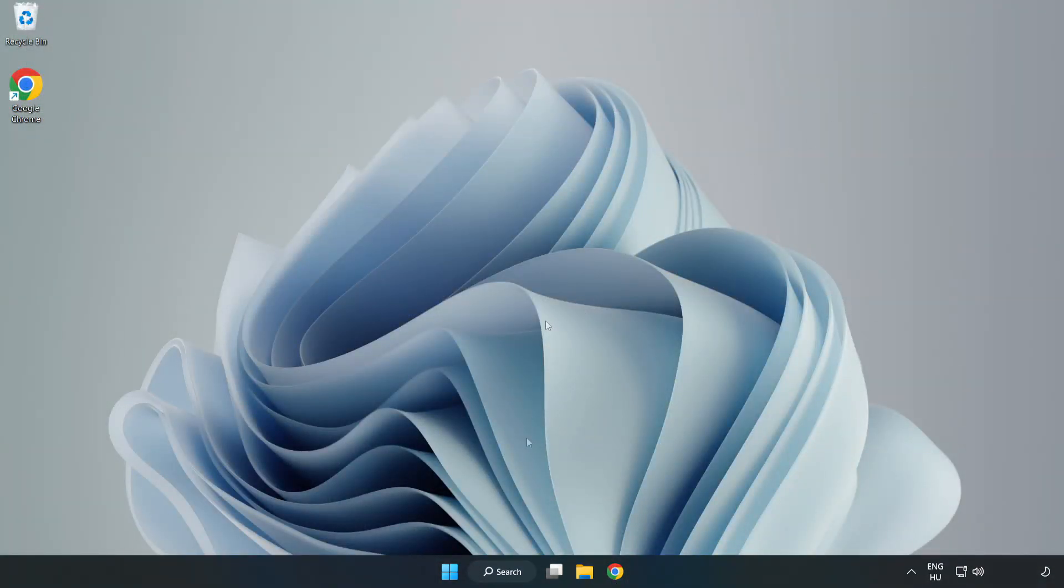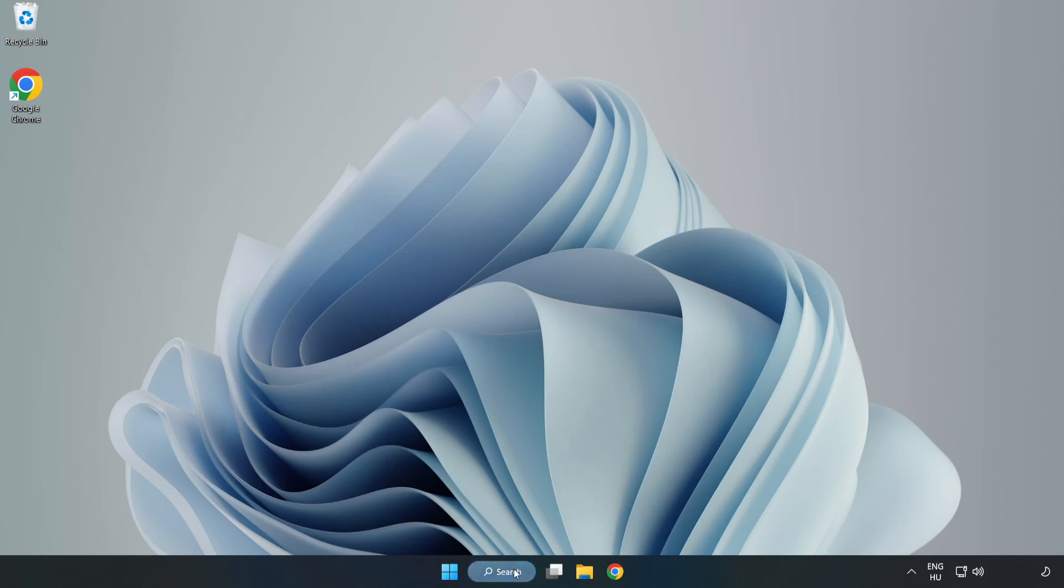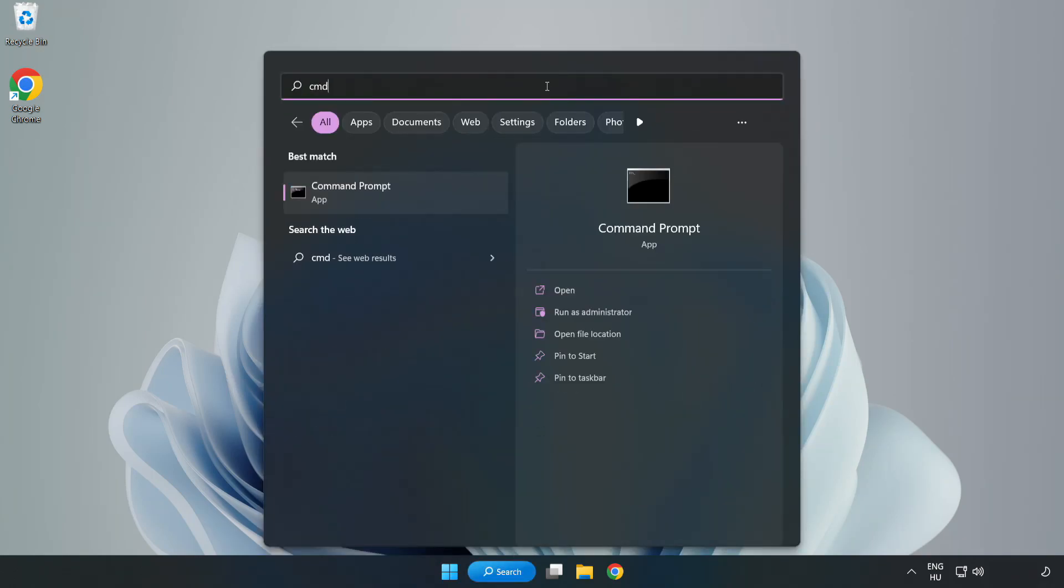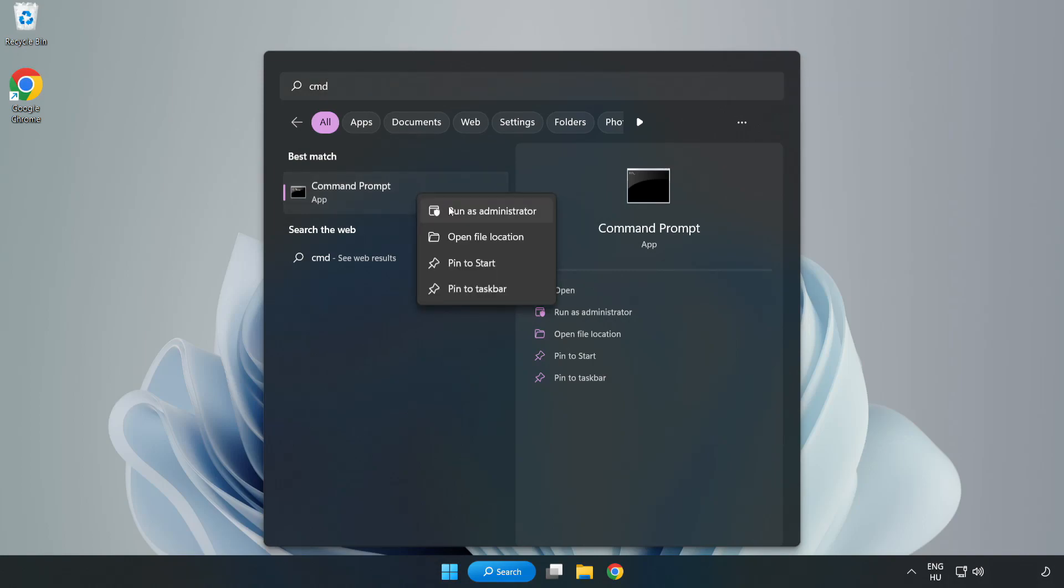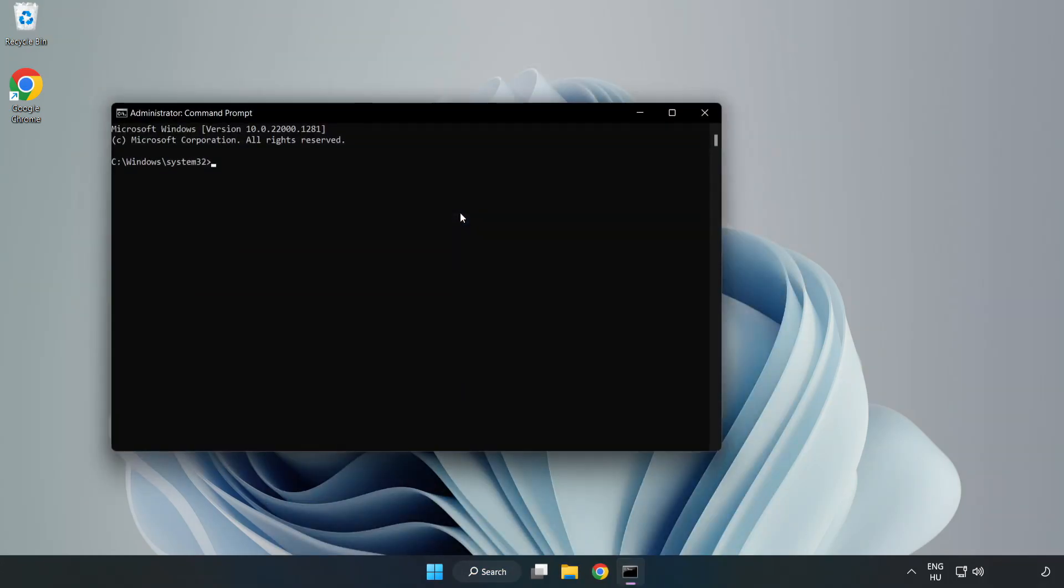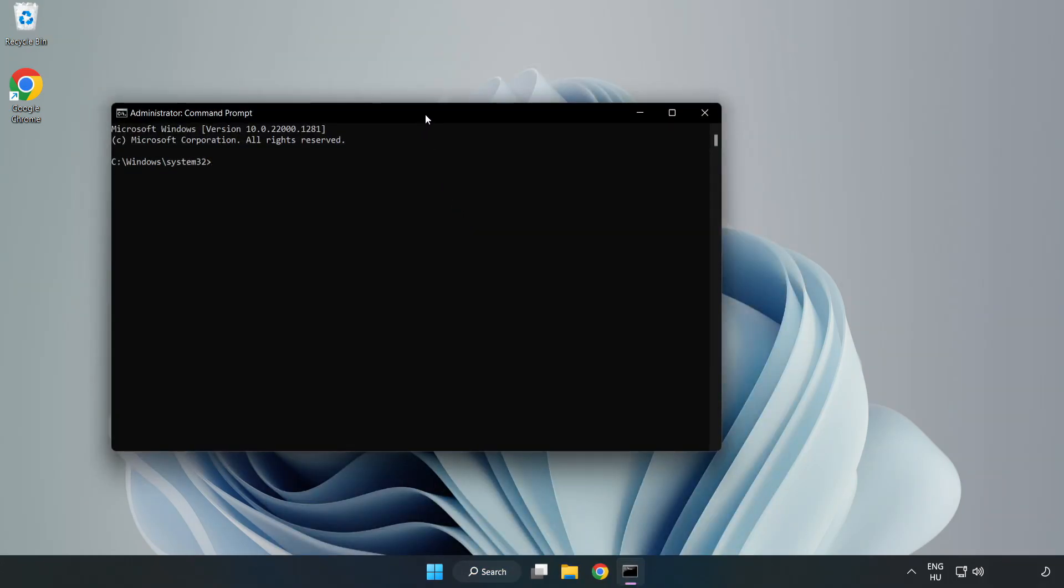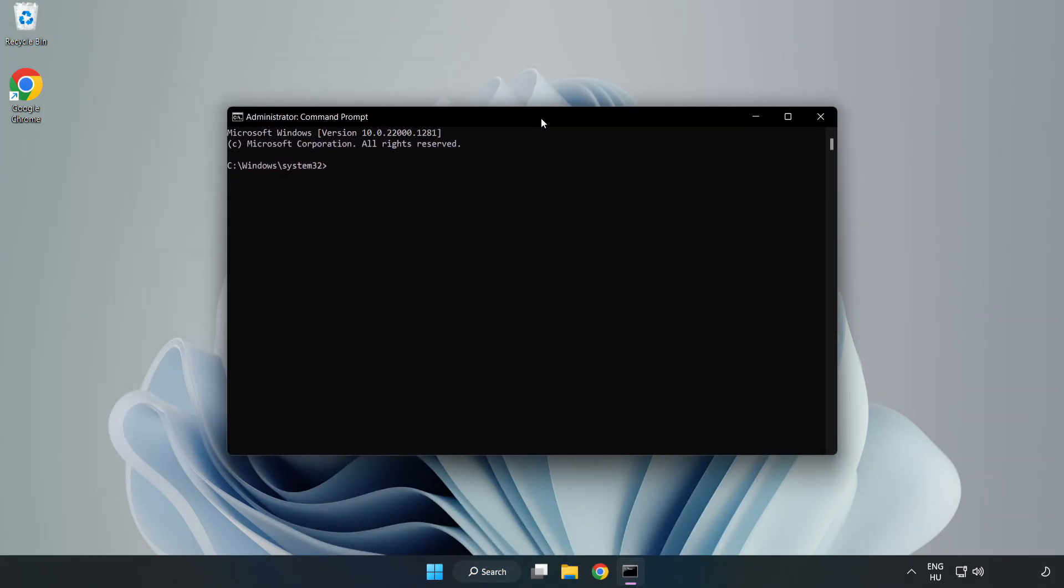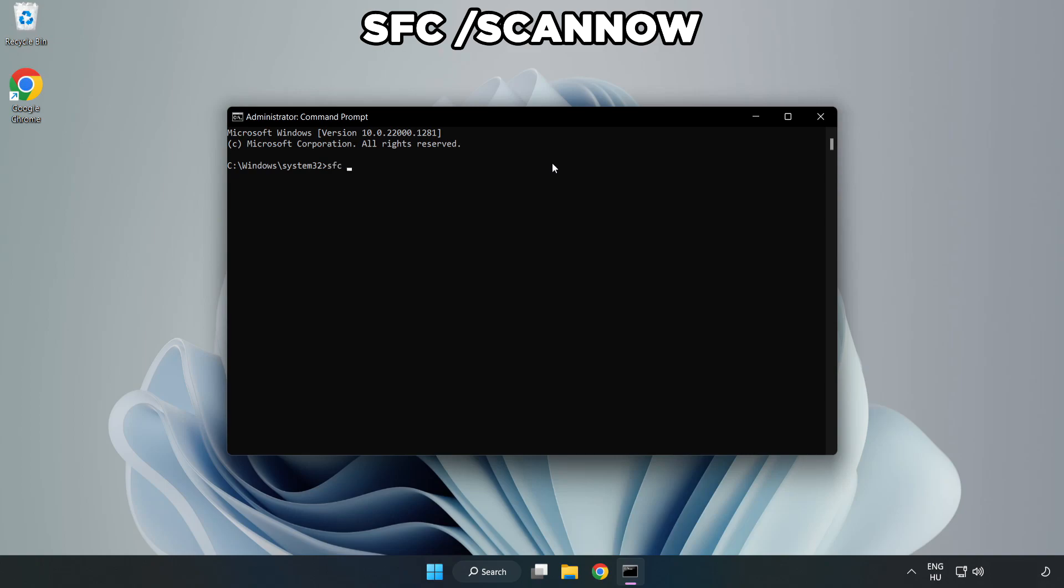Click Search Bar and type CMD. Right click Command Prompt and click Run as Administrator. Type SFC space Scan Now.